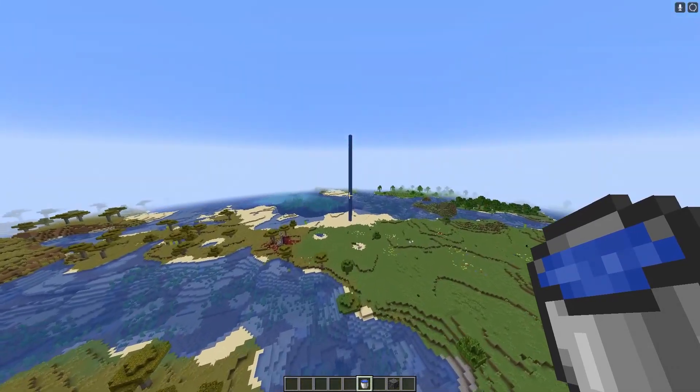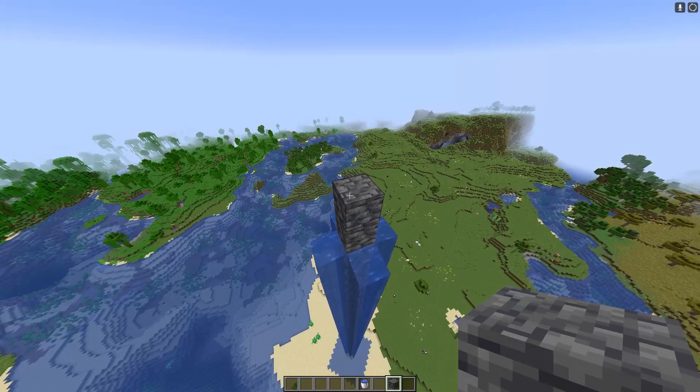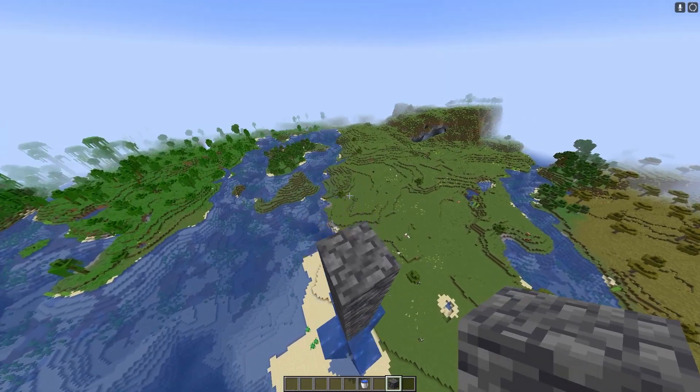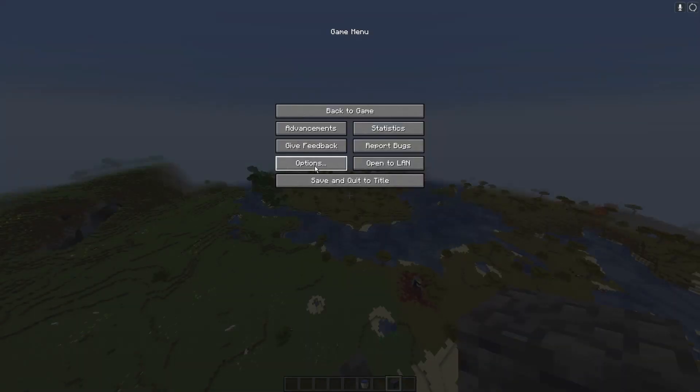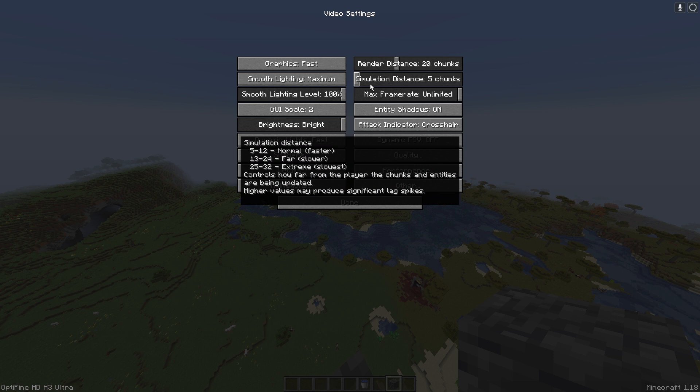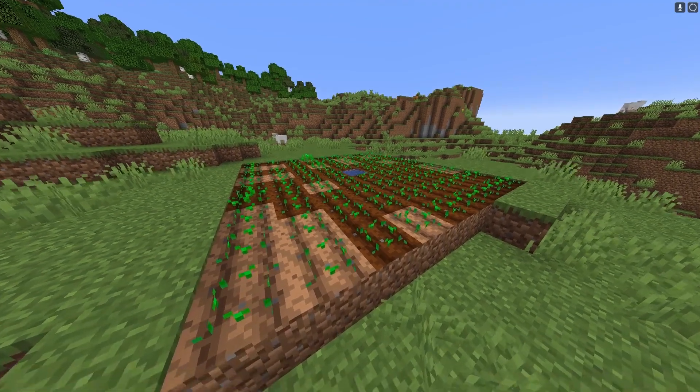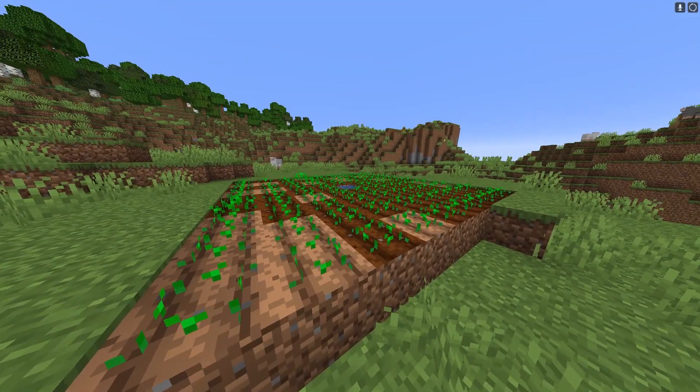So that is a very simple explanation. This also affects how mobs spawn. If your simulation distance is set to five just like mine, a mob cannot spawn more than five chunks away. This will also affect things like farms.